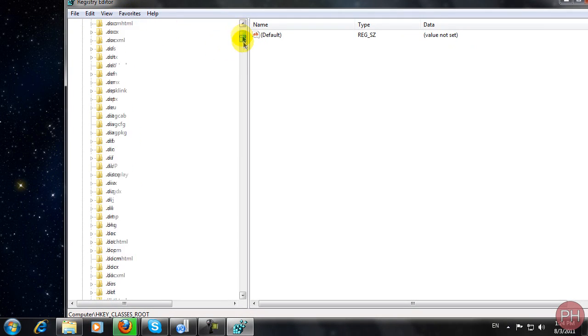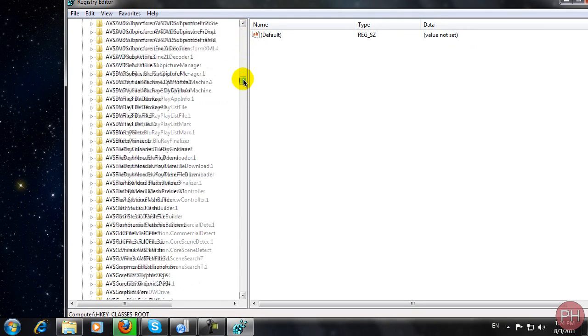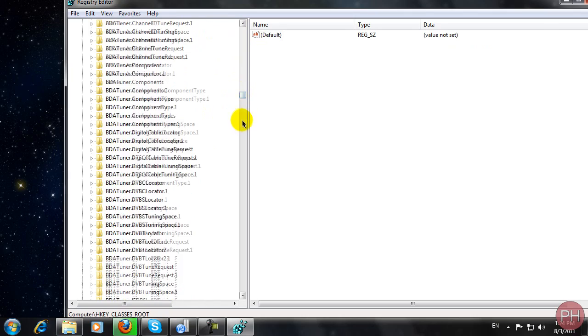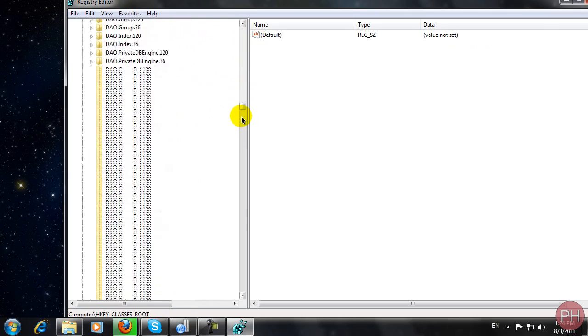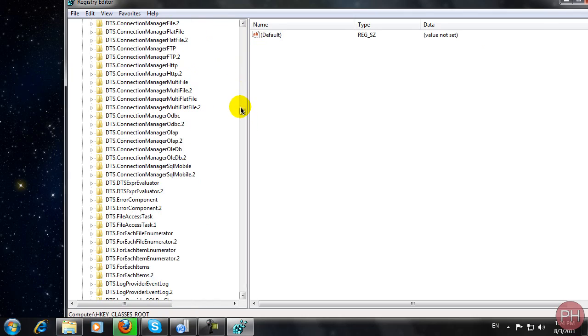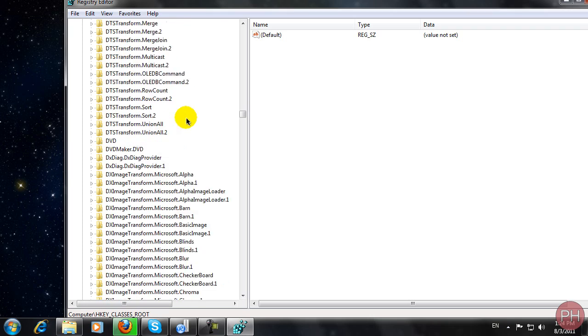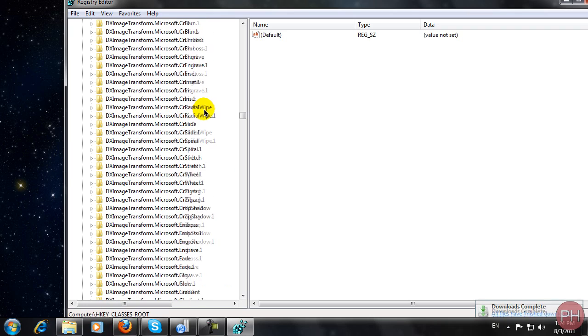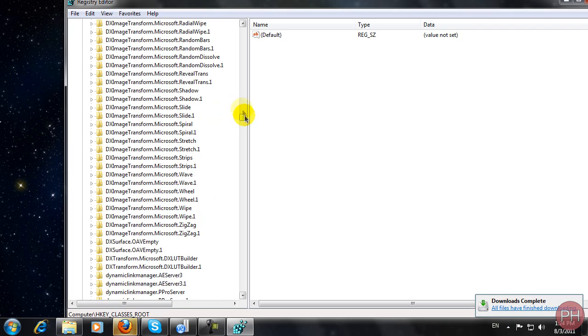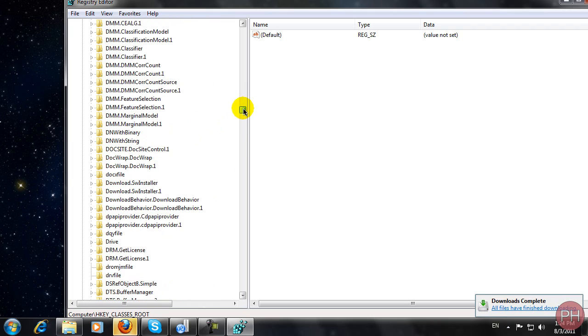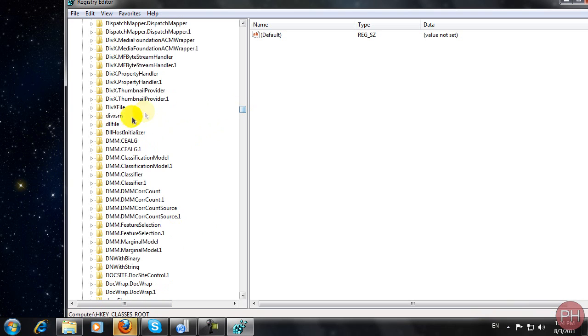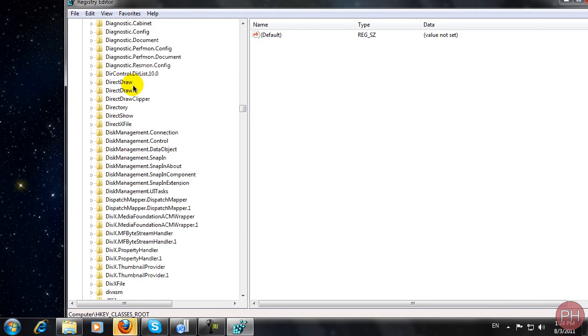You want to scroll down until you get to letter D, and once you get to letter D you want to find the directory folder. So let's scroll down just a bit more. There you go, the directory folder right there.